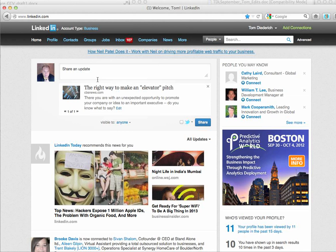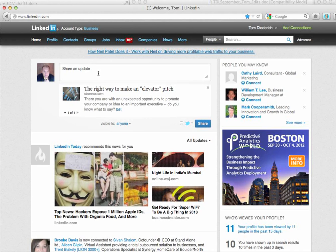You can share an update or a comment about this article, or you can just post it. You don't have to say anything.